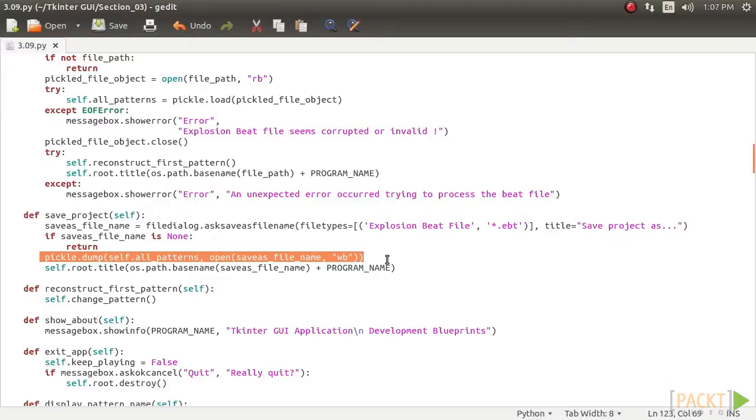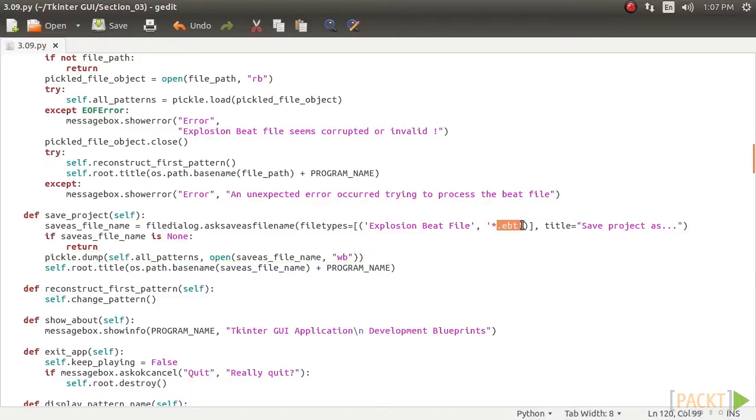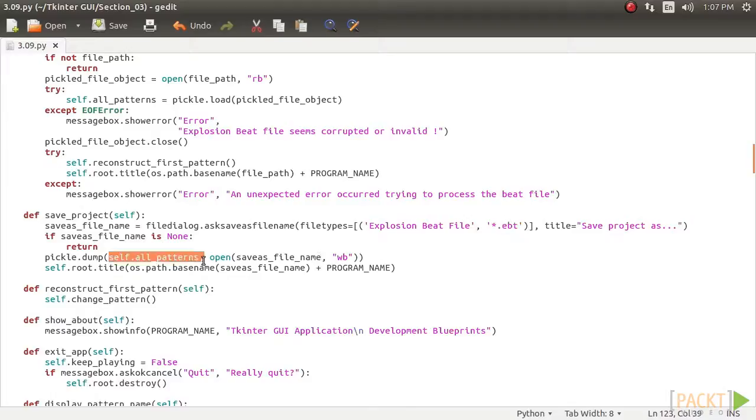When the user specifies the file name, it is saved with a dot ebt extension. The file contains the serialized list, self dot all underscore patterns, which is dumped into the file using pickle dot dump. Lastly, the title of the top level window is changed to reflect the file name. We are done pickling the object.